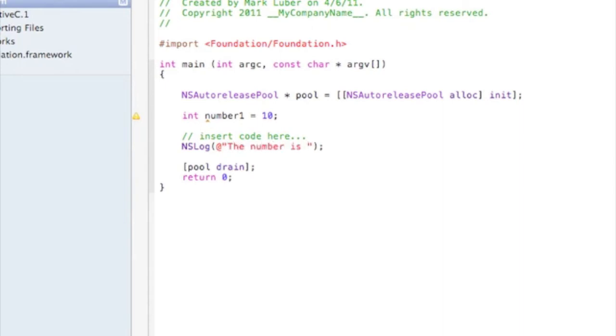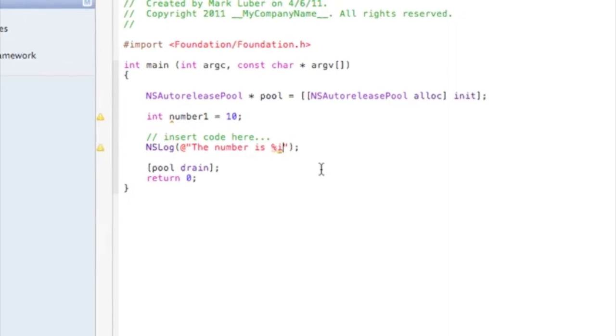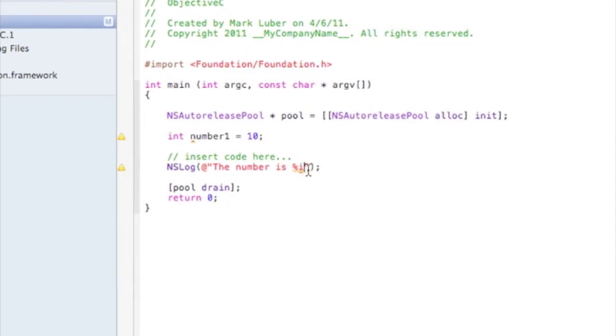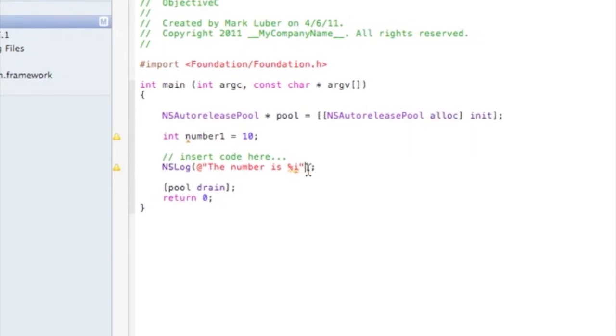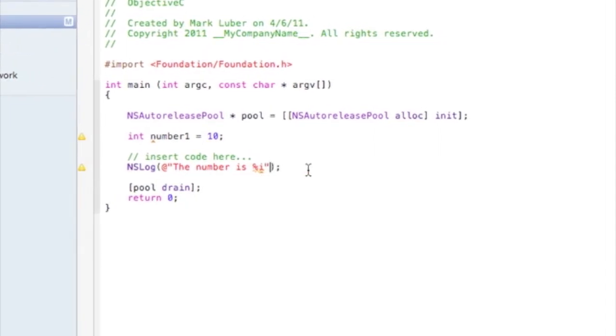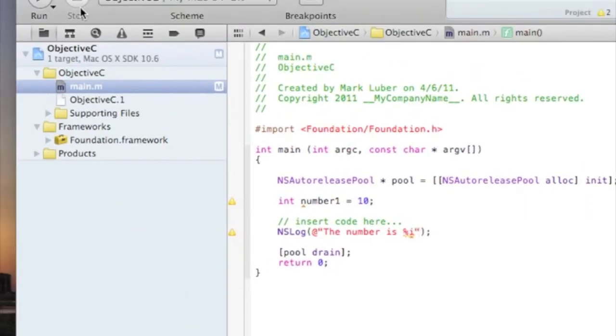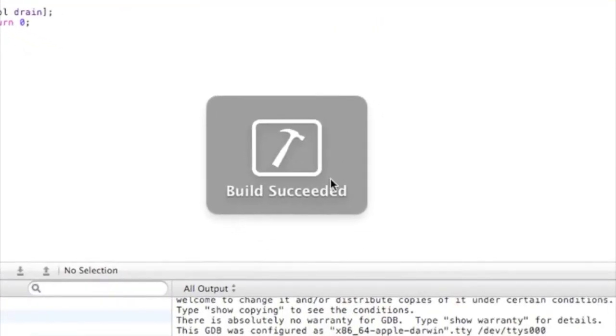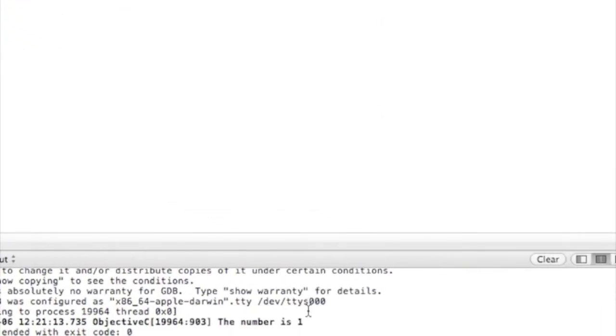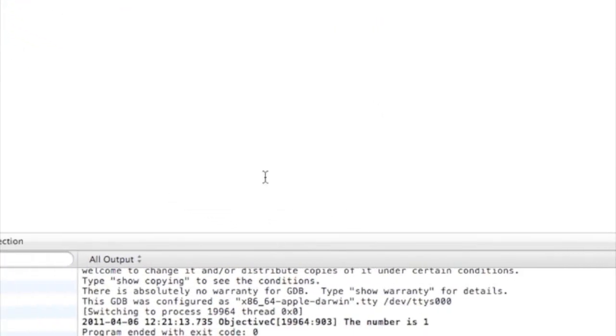Now I don't know why they do percent, that's just how you display it, and the i stands for integer. So it's like great, okay let's run this. See, it displays 'the number is 1' but it doesn't recognize number one.